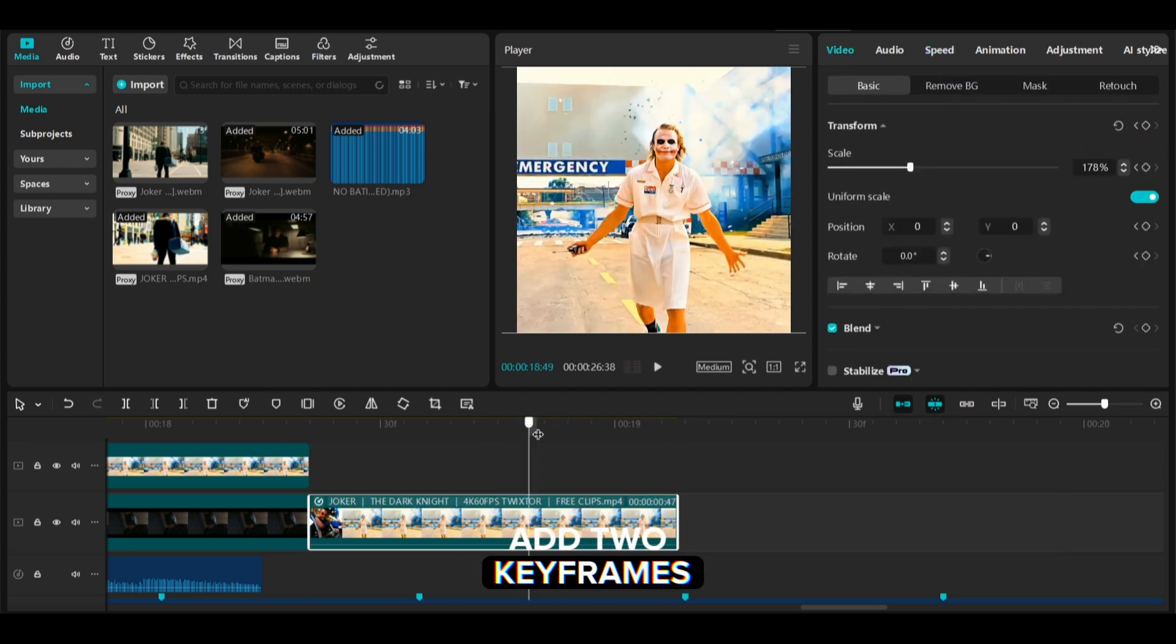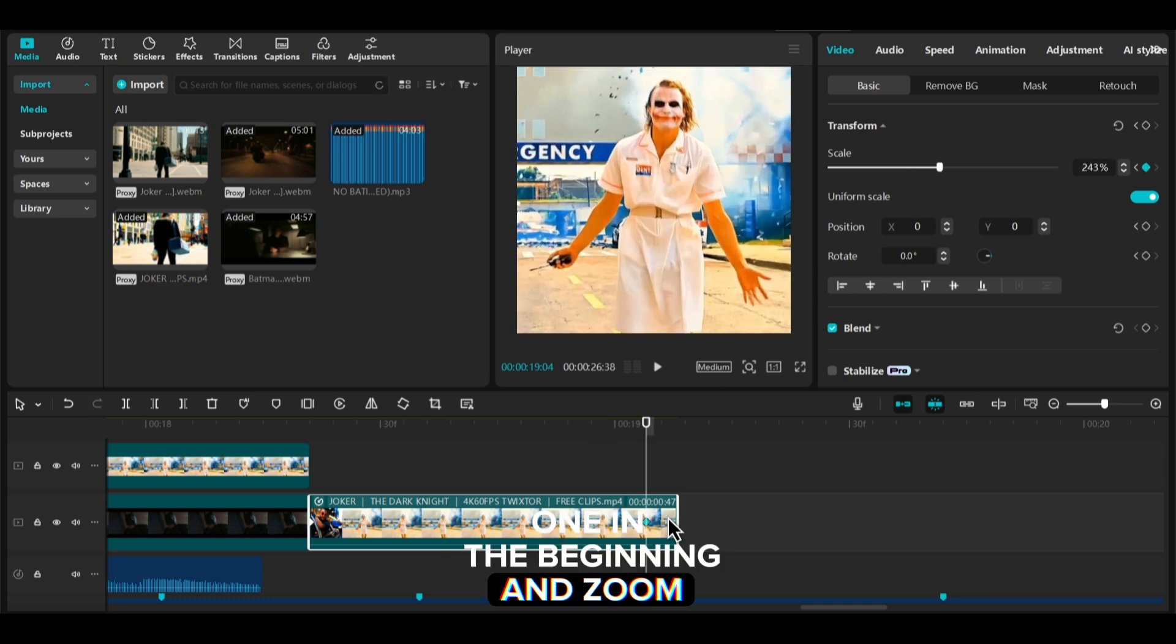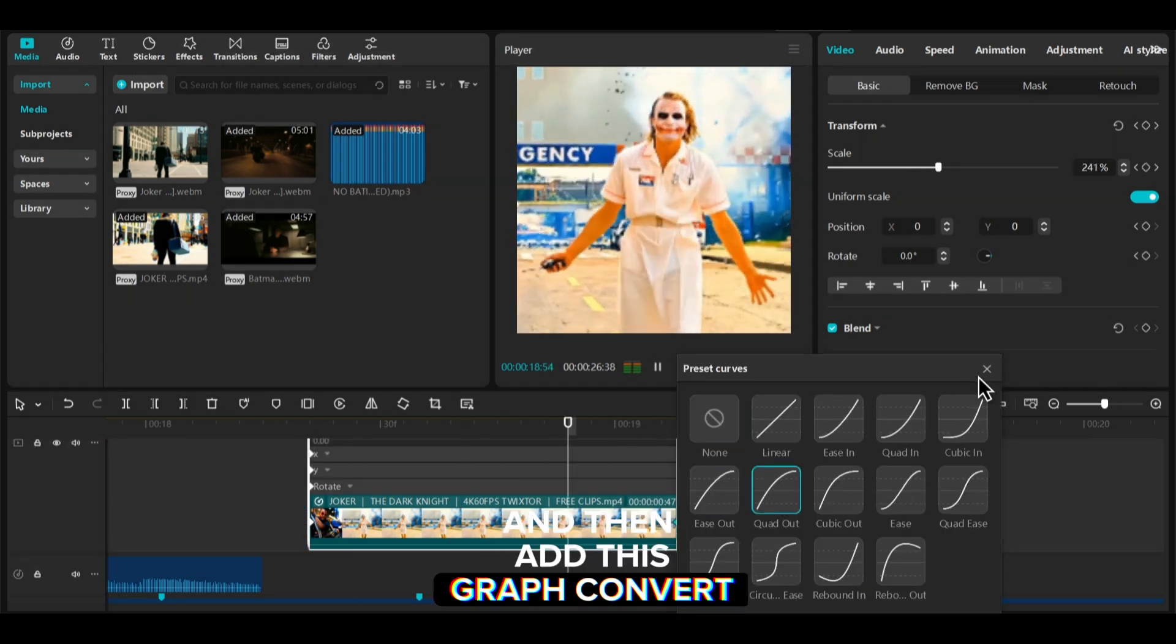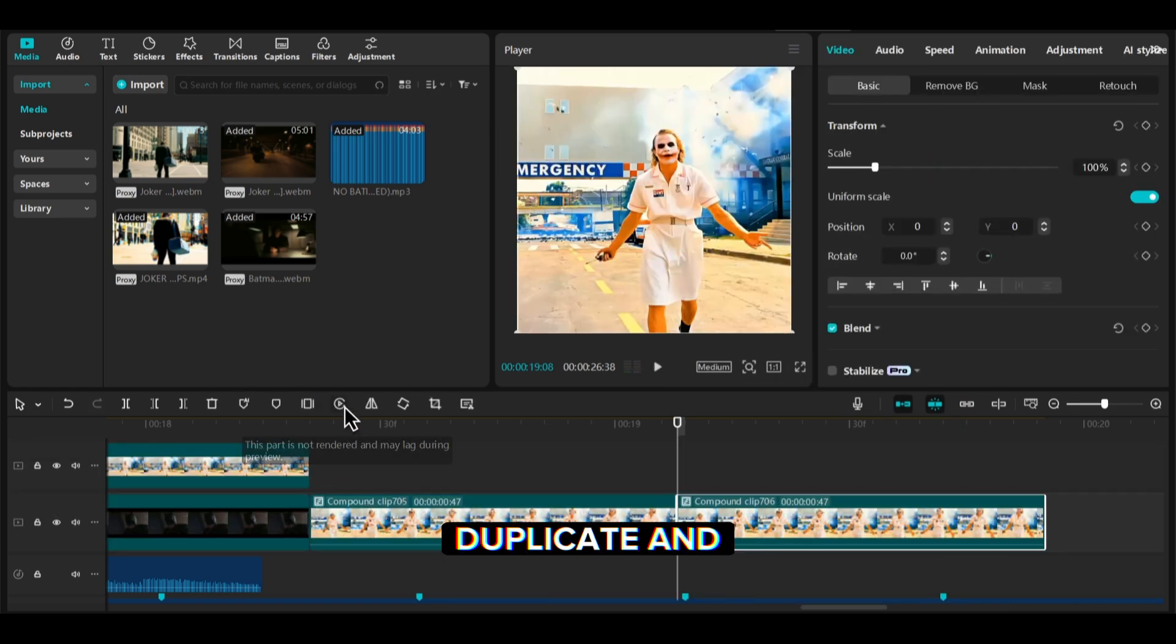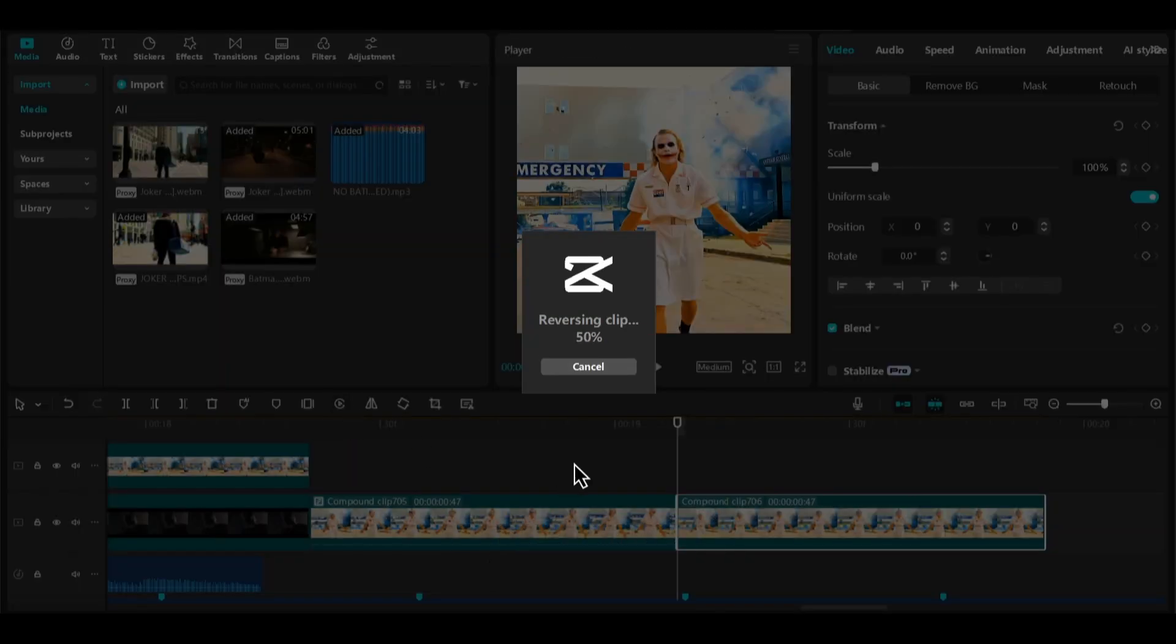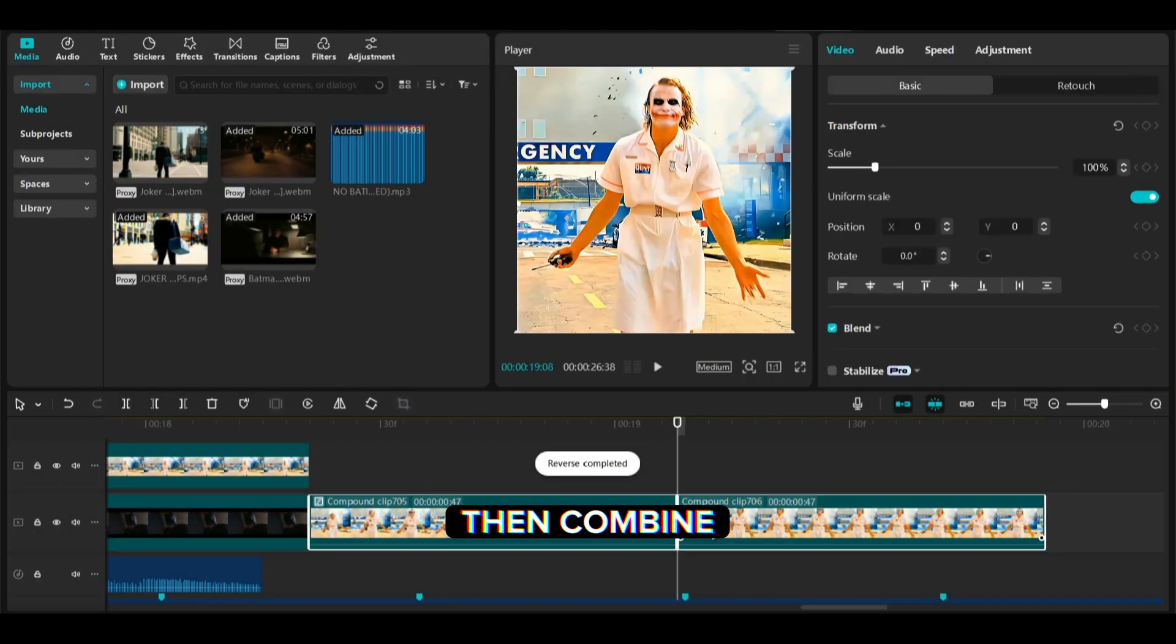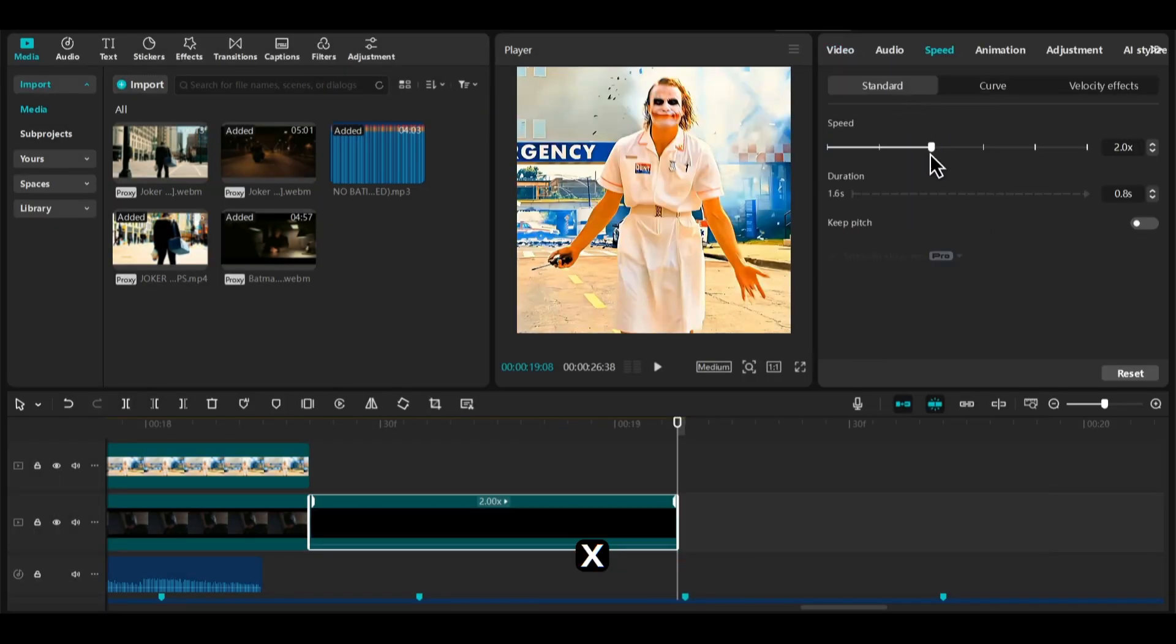Add two keyframes, one in the beginning and zoom in the last keyframe and then add this graph. Convert it into a compound clip. Duplicate and reverse it. Then combine both compound clips and increase its speed to 2x.